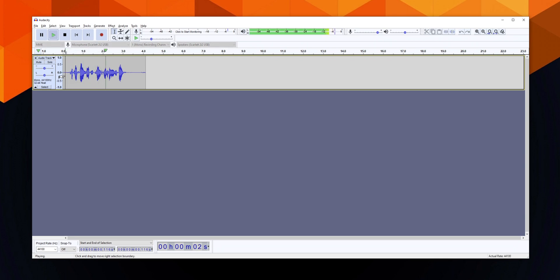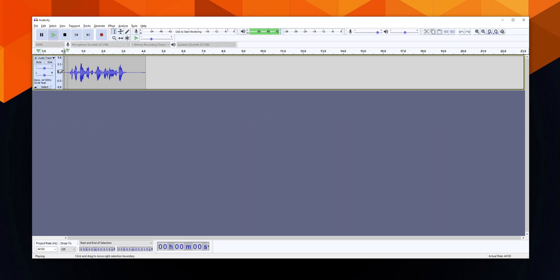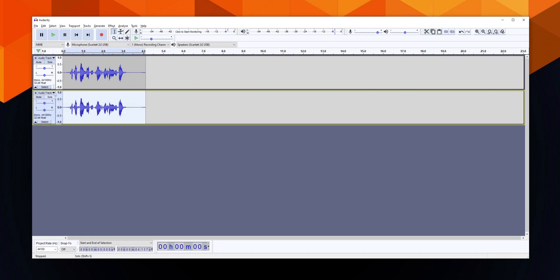The quick brown fox jumped over the lazy dog. Then I am going to duplicate this audio track and we're going to play it again. The quick brown fox jumped over the lazy dog. Did you notice any difference? One more time with just one track — the quick brown fox jumped over the lazy dog — and then with two tracks — the quick brown fox jumped over the lazy dog. So hopefully you've noticed that it's louder when it's playing two tracks.